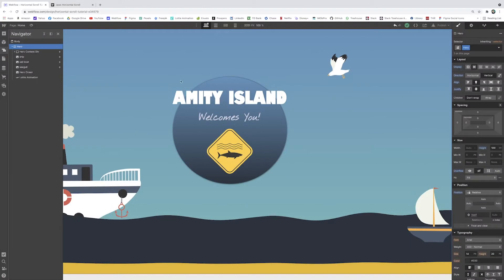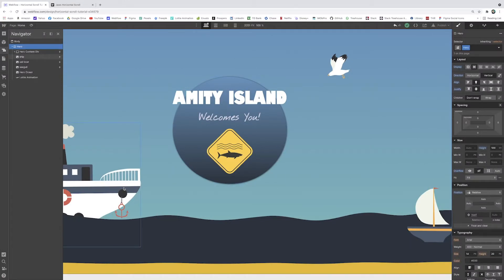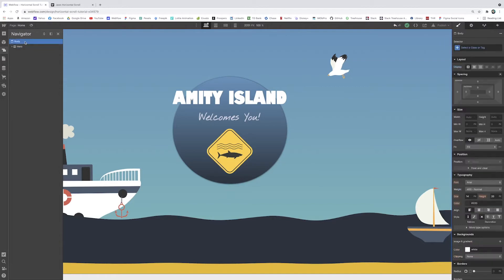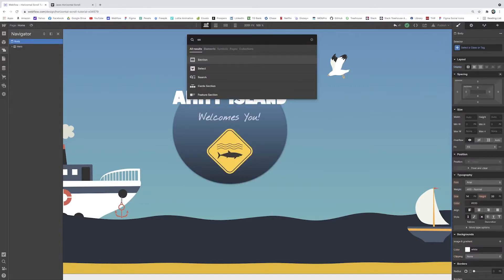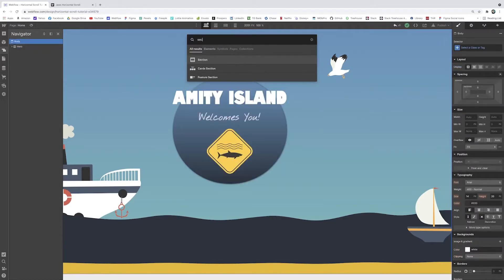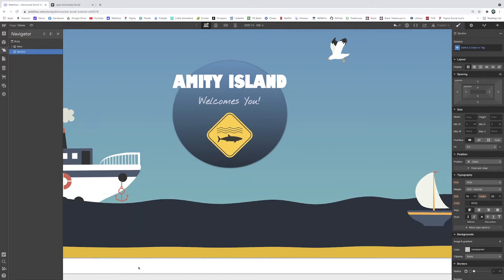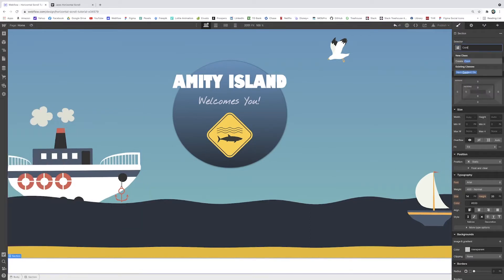So I have this hero section already built out. I'm not going to work through that. It's basically just a big div. These are all just little elements positioned absolutely. And the little images and they're all just kind of floating in space there. And that's our hero. And in the body, I'm going to add a section here. Pressing command K on my keyboard just to add another element inside here. This will be our section. I'm going to call this the content track.